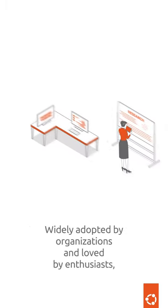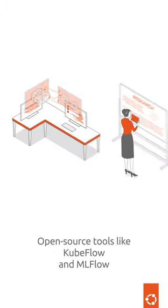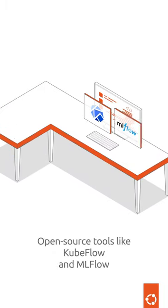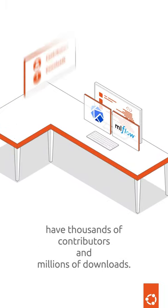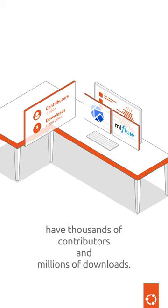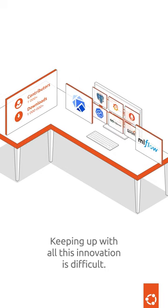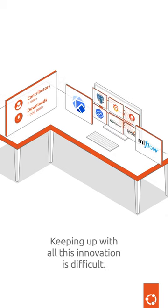Widely adopted by organizations and loved by enthusiasts, open source tools like Kubeflow and MLflow have thousands of contributors and millions of downloads. Keeping up with all this innovation is difficult.